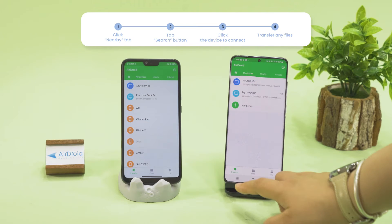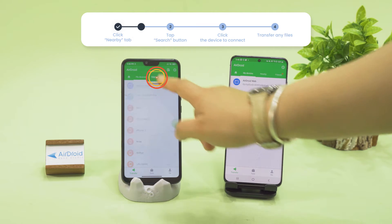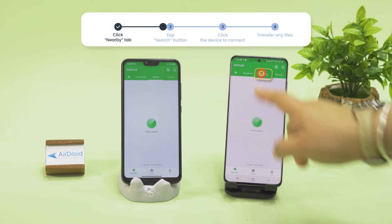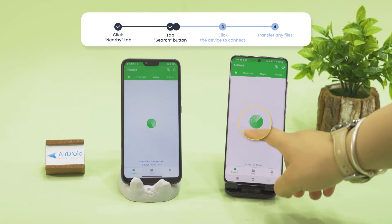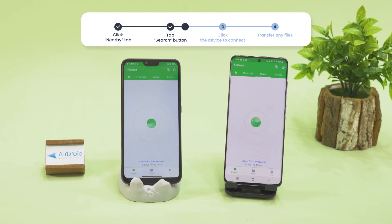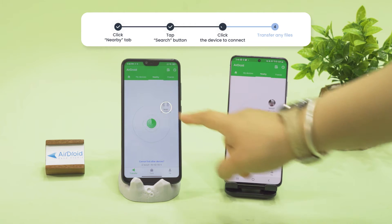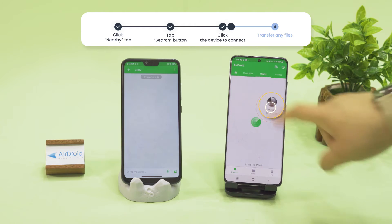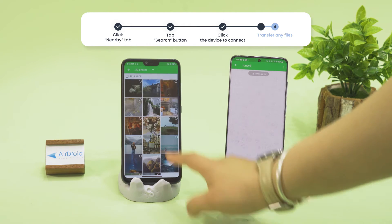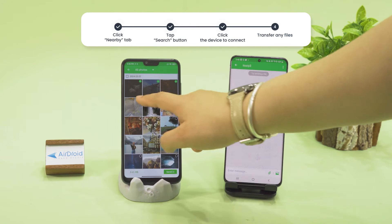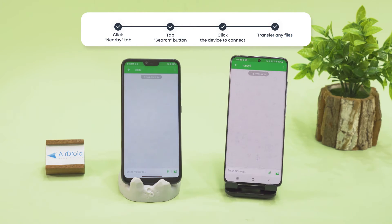On your AirDroid Personal app, go to the Nearby tab. Click on the Tap to Search button in the middle of the screen. The nearby device will appear on your screen — click on the device to connect. Once the phones are wirelessly connected, you can easily transfer any files you want.